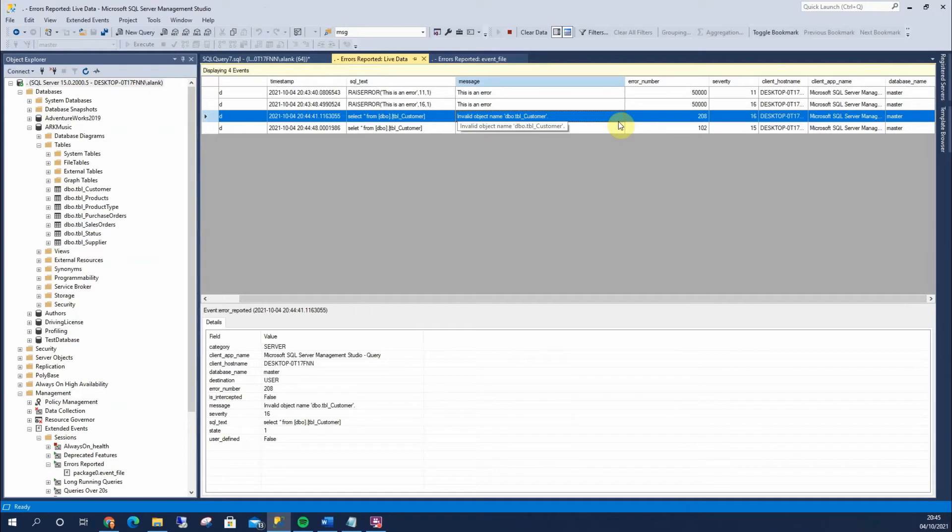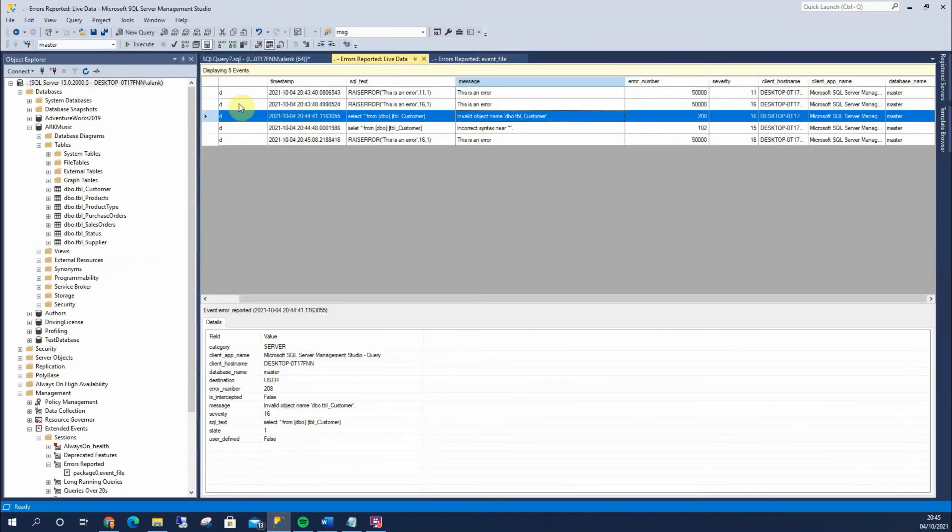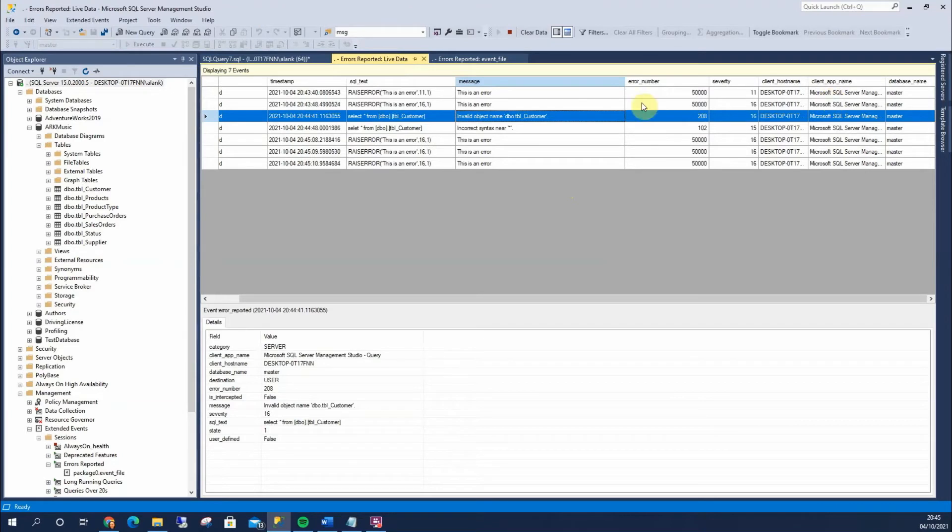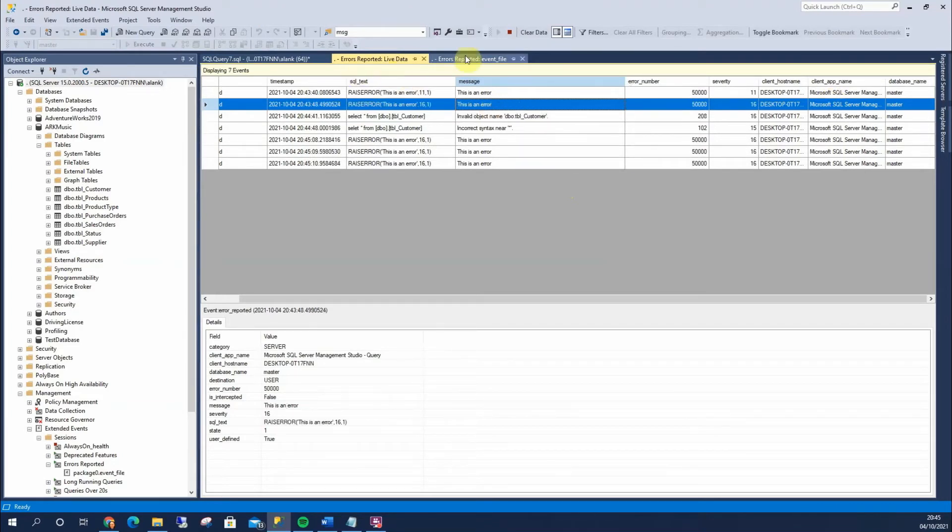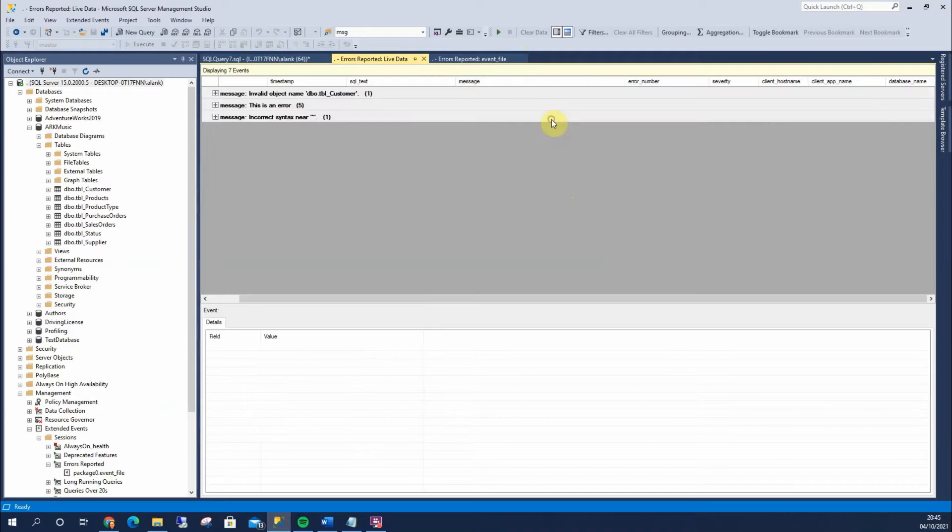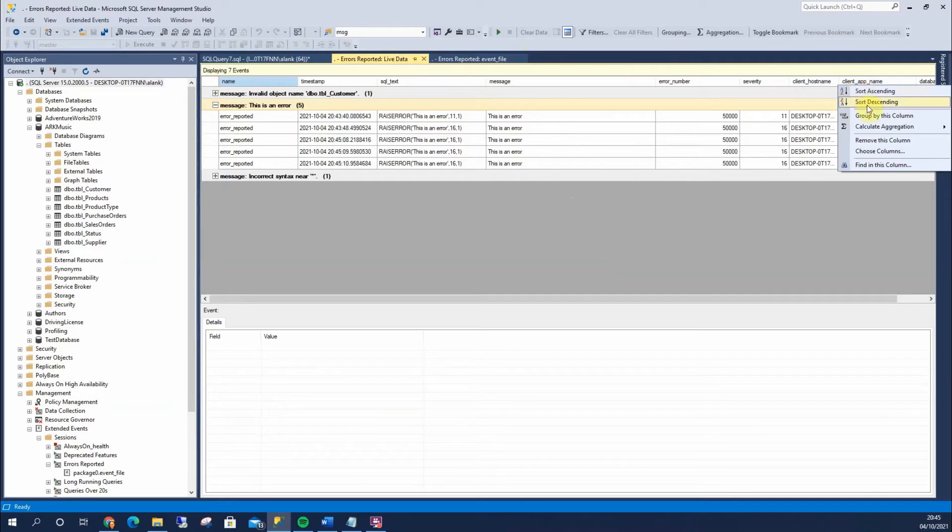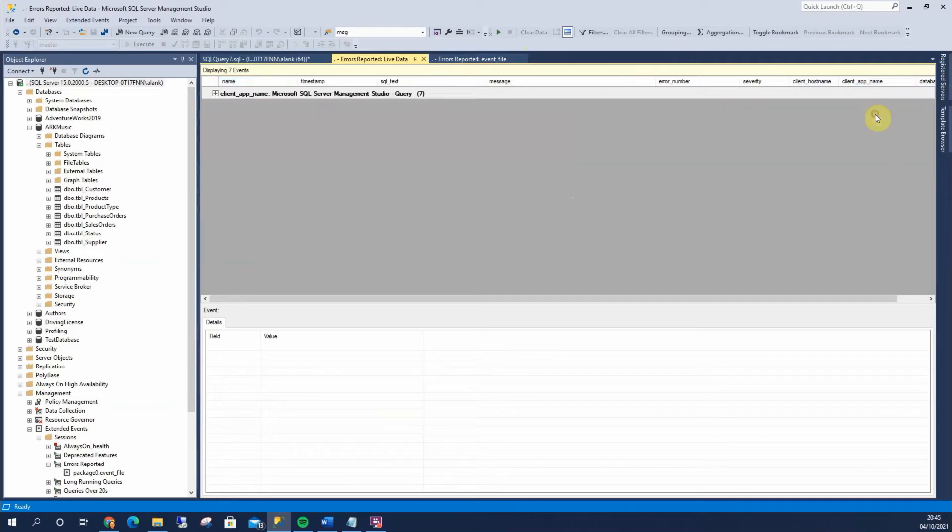And what we can start to do, let's run this a few more times. What we can start to do then, if we stop this, we can group this, and we can start to see what sort of errors are occurring and the frequency of them. So we can see this is happening,